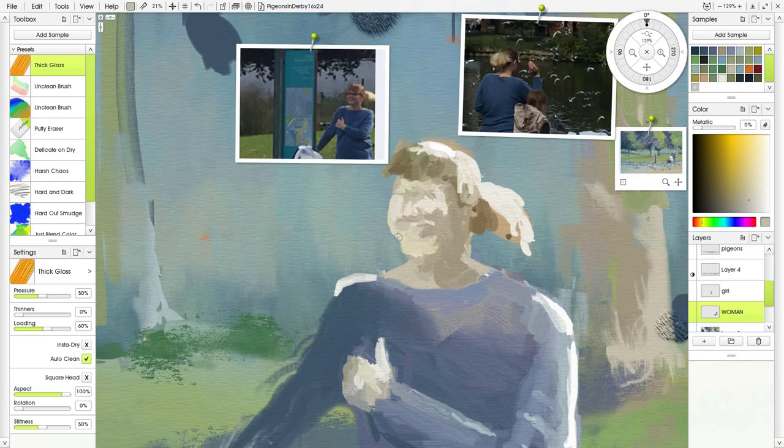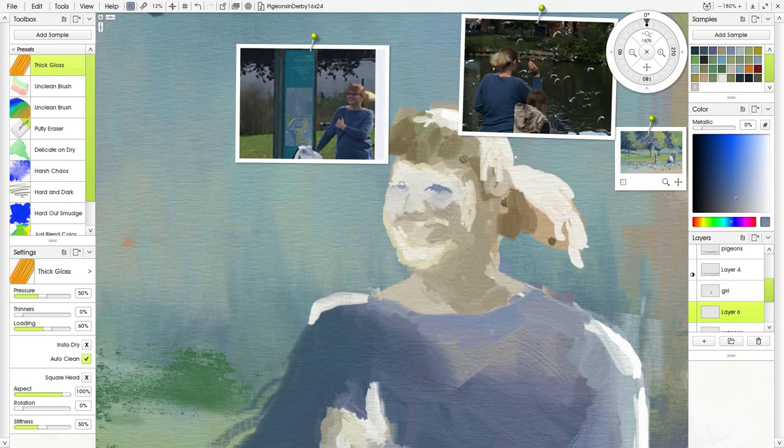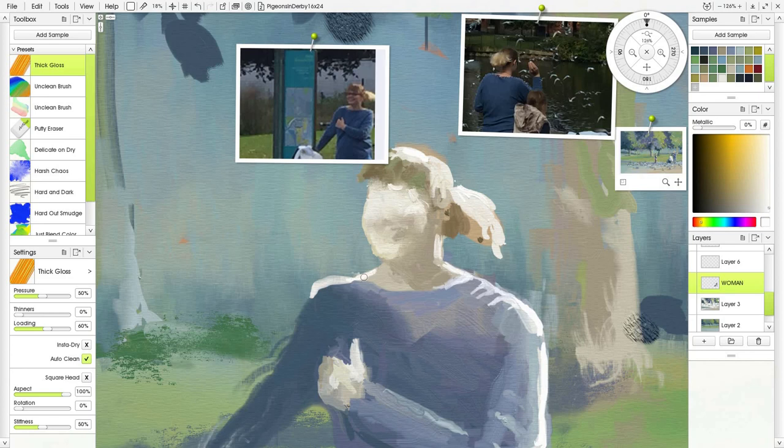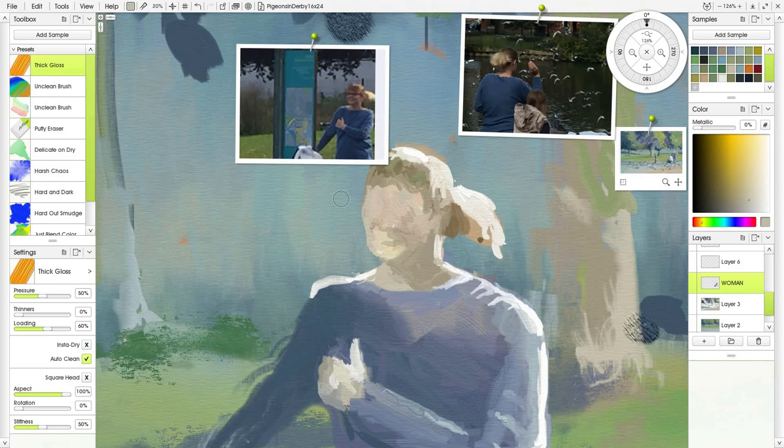Sometimes that is not easy to do. I thought I got there at one point, and then I zoomed out and thought, 'Oh god, she's got a pinhead—let's make her head a bit bigger.'